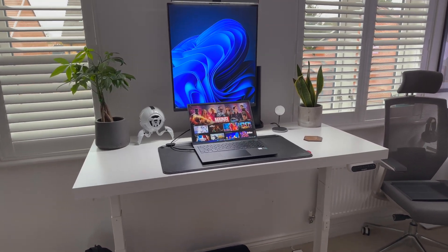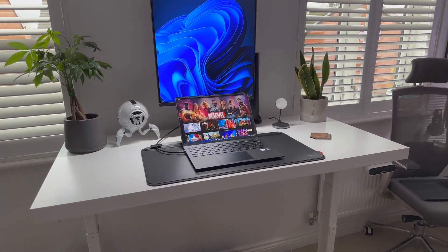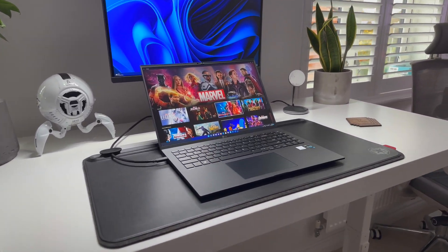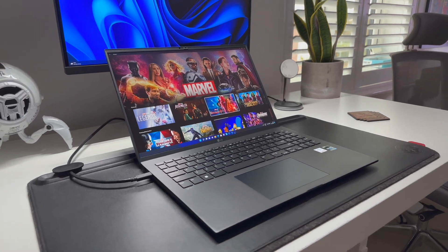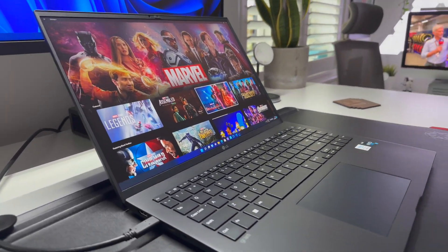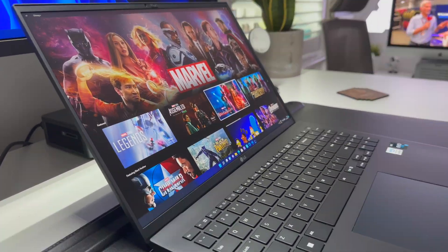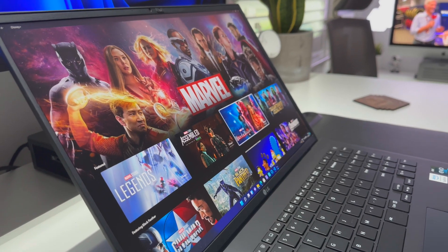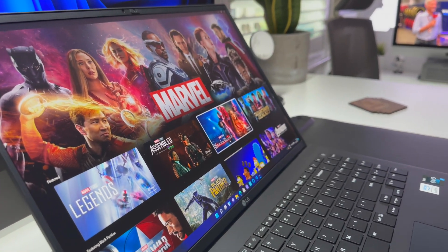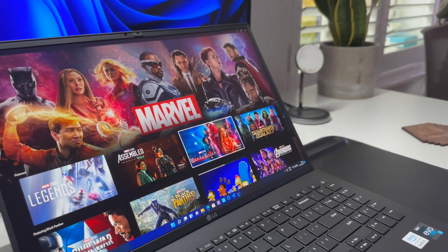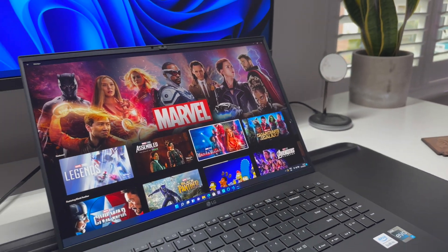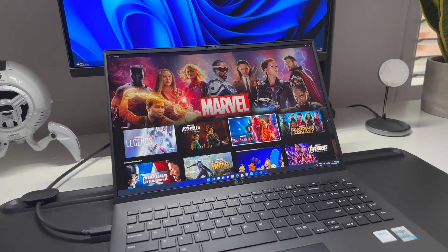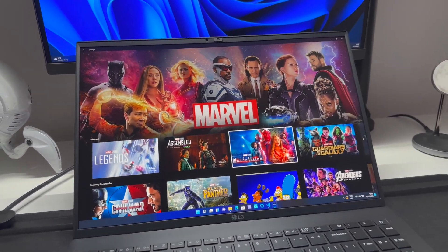So I think first things first I have to talk about the screen because it's incredible. The colors here are absolutely fantastic. I always bring up the Disney homepage because to me it's very colorful and vibrant anyway, and you can see here just how vibrant the colors are.